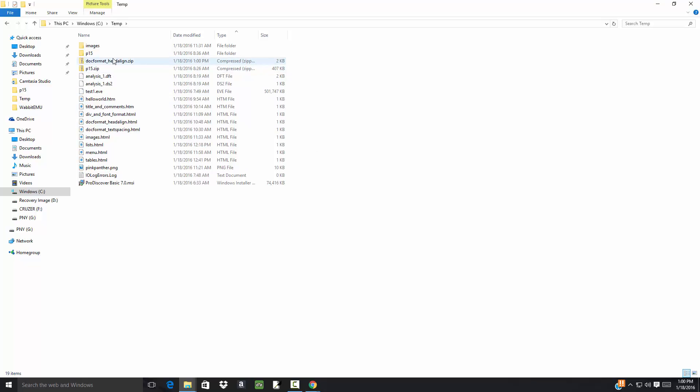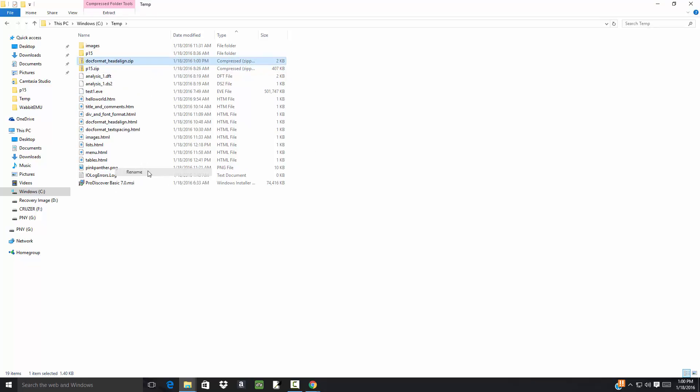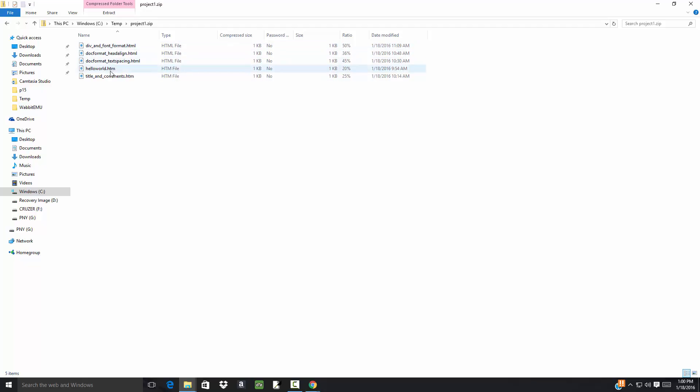And it gives it a name here, 'document headline.' I can right-click on that and choose 'Rename,' and I could say maybe that's 'Project One.' And this zip file is what you'd upload. Now you could double-click on it here and it'll show you what you put in there, so you want to make sure you got it all.